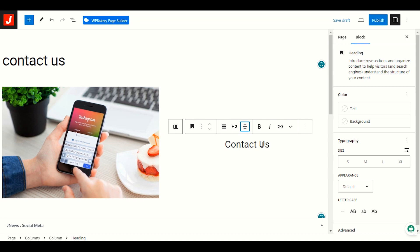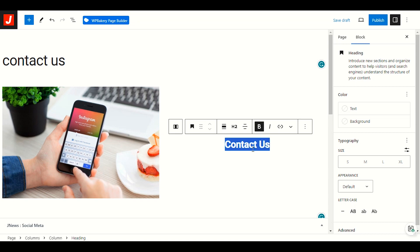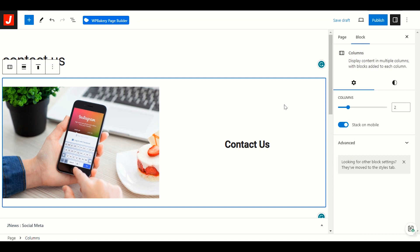I'll double-click to select all the text and make it bold. Perfect. Now I want to add another block — right-click somewhere to see the plus icon again.